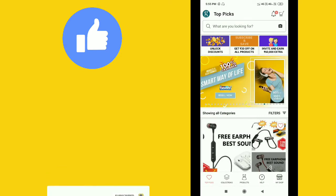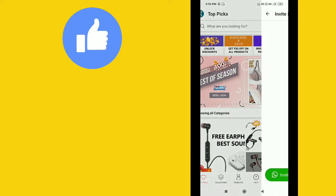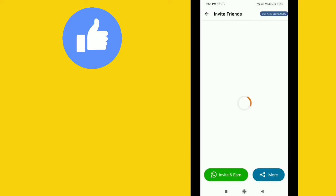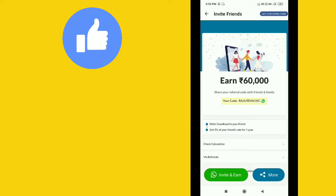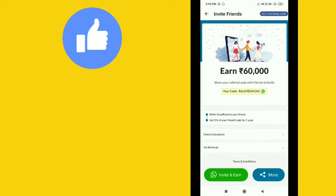You can get 5% of your friend's sale for one year. When your friend makes a sale, you'll earn 5% commission on those products. This allows you to earn passive income.